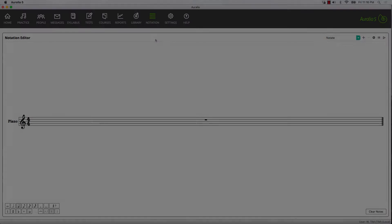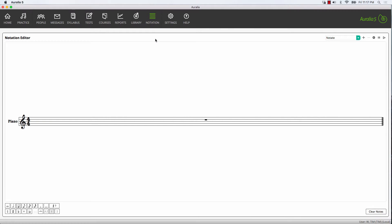Now this is not Sibelius, it's not Finale or NoteFlight, but it is a great little tool for creating short extracts that you can then import into your library and use as the basis for multiple choice questions, dictation questions, and a whole variety of other things.